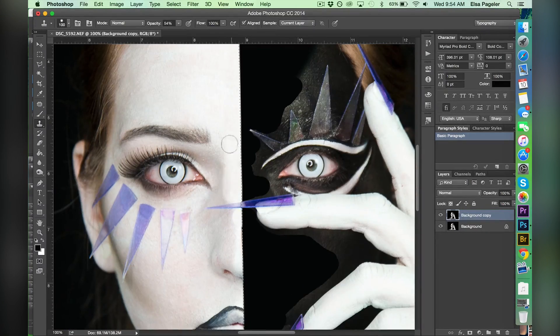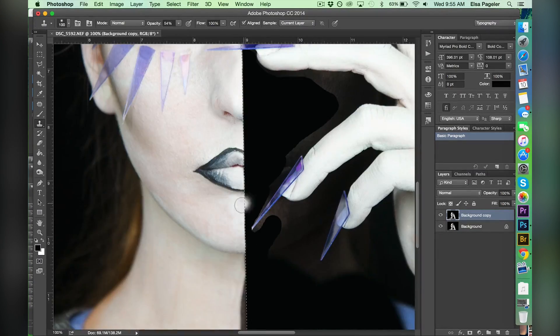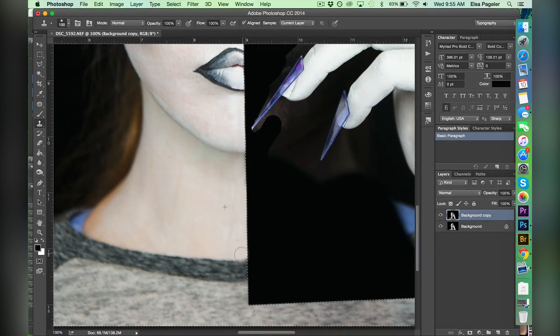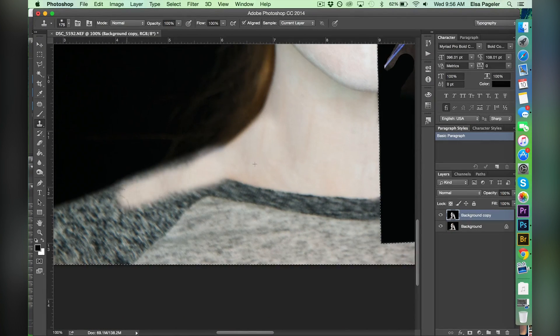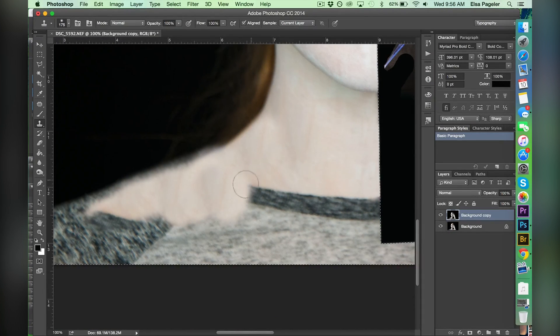I finish off the rest of the white side and then I take the stamp tool and add a little bit of white on my shirt area. I shouldn't have been wearing a shirt but I didn't really know where I was going with the makeup.